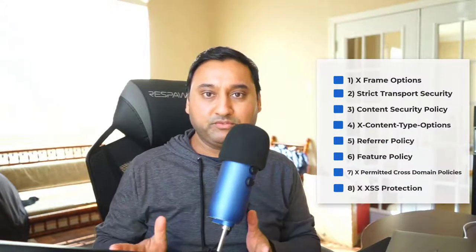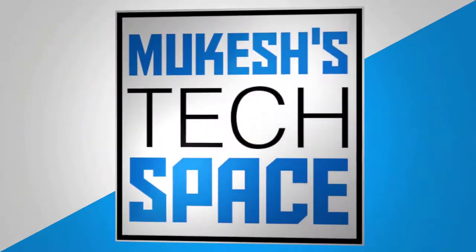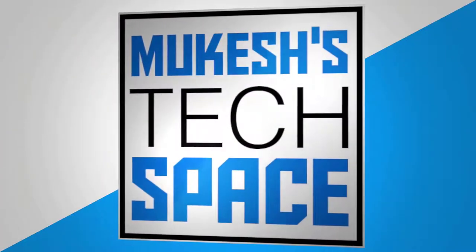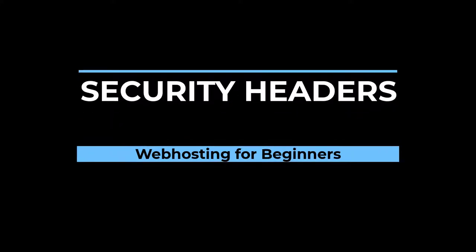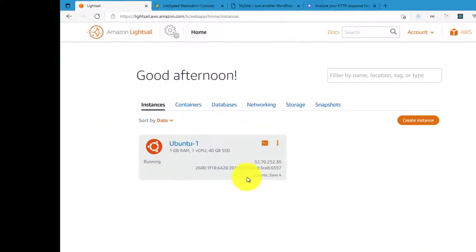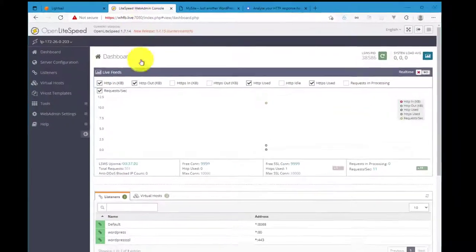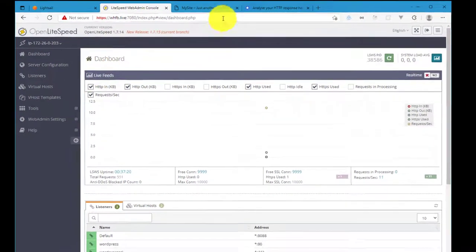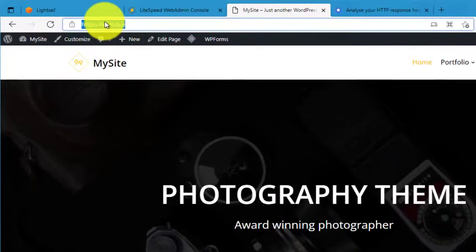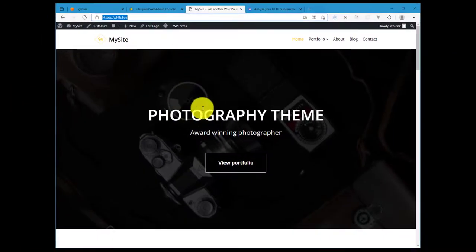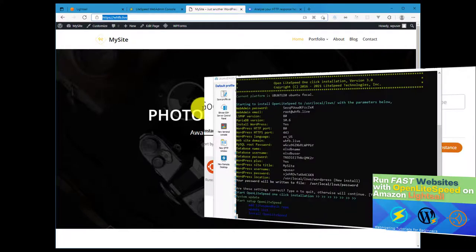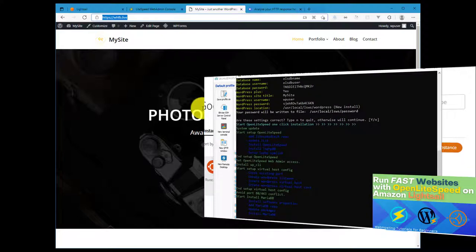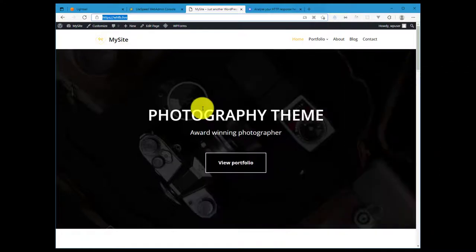Alright, so let's get started. I'm logged into my LightSail dashboard. I have a test server with Ubuntu on it. I've also installed the OpenLiteSpeed stack and I have a WordPress website installed with a sample theme and a test domain and SSL certificate as well. So this is what I'll be using for this video tutorial. If you're interested in setting up your own OpenLiteSpeed stack with WordPress, I have an in-depth tutorial that you may want to check out. I'll link to it right above here.